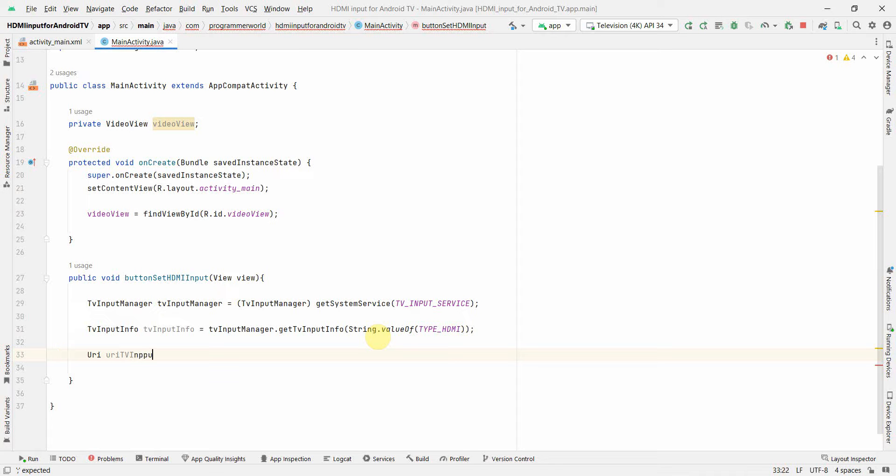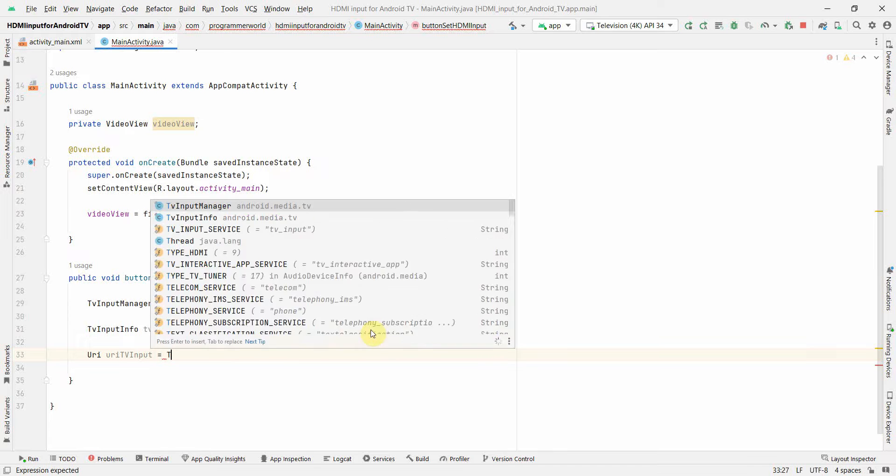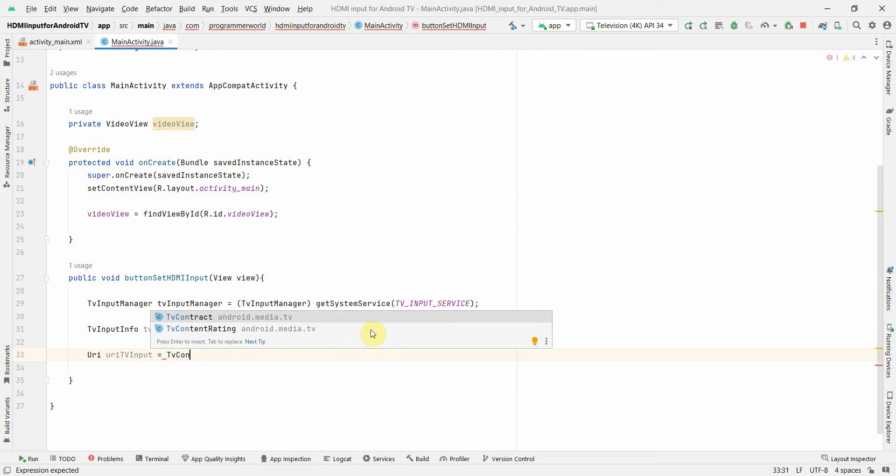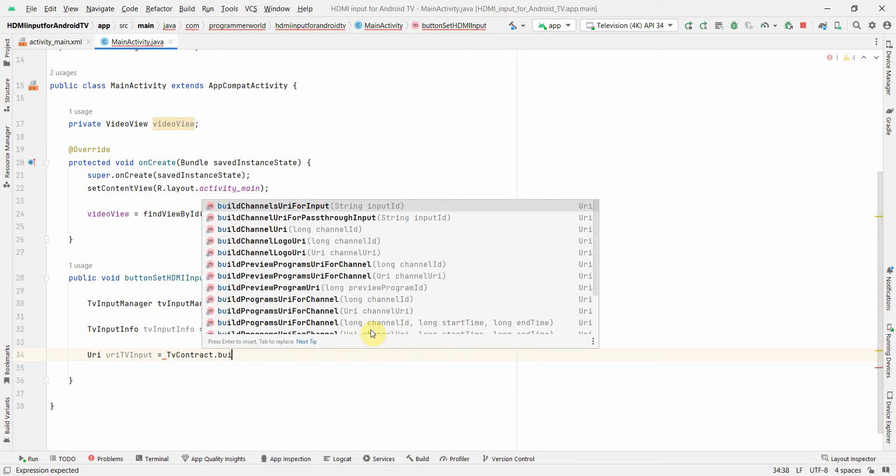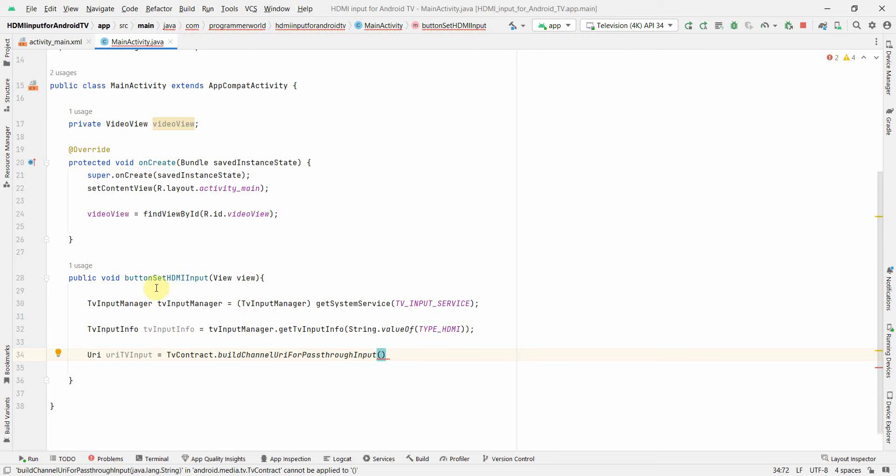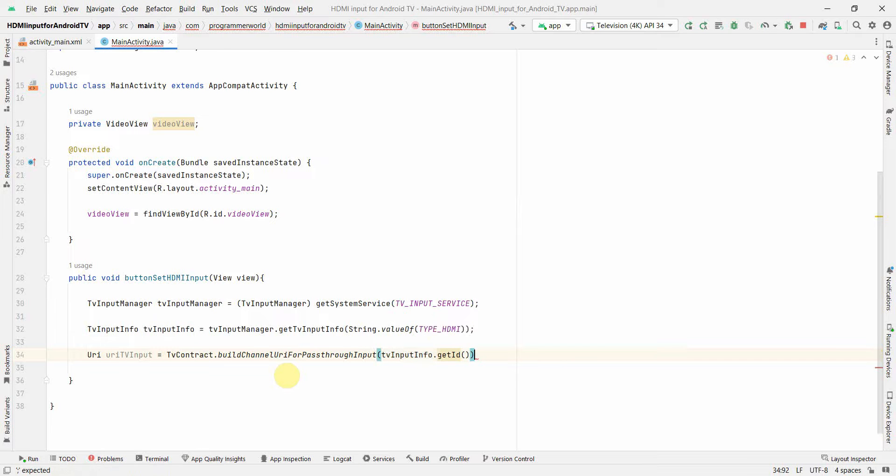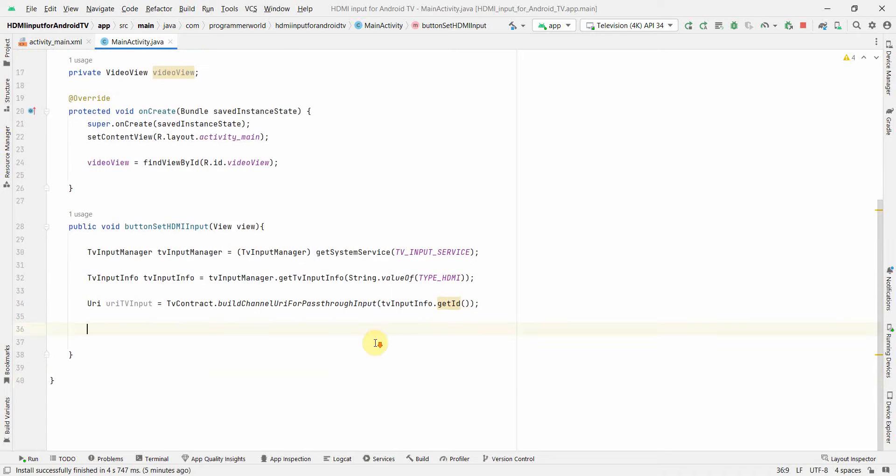And that URI could be for TV input. And then what I can do is I can use something called TvContract dot buildChannelUriForPassthroughInput, you can use this one. And here the input is the ID, so the ID we have already got from the TvInputInfo what we have defined above, so dot getId, perfect.